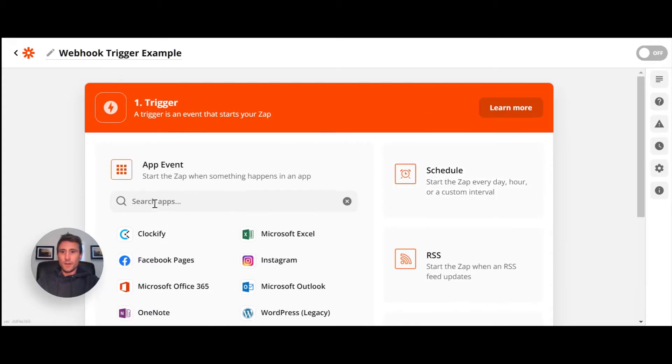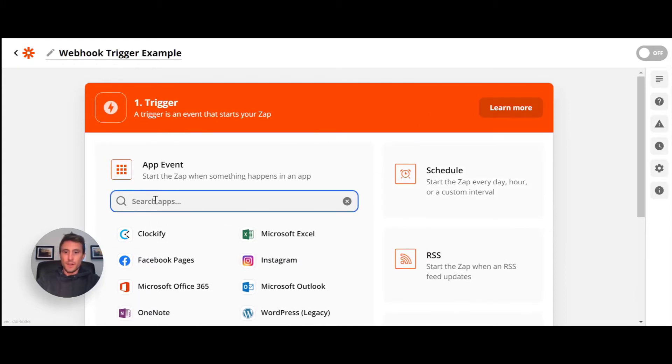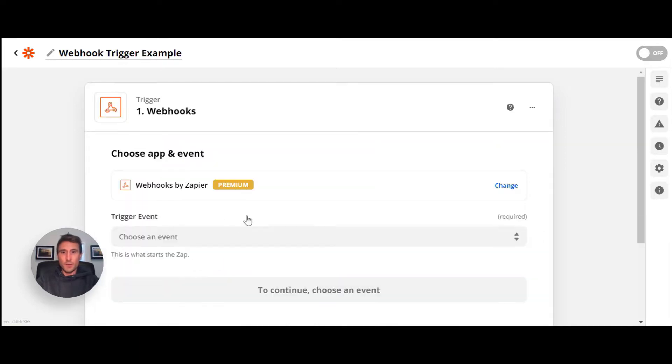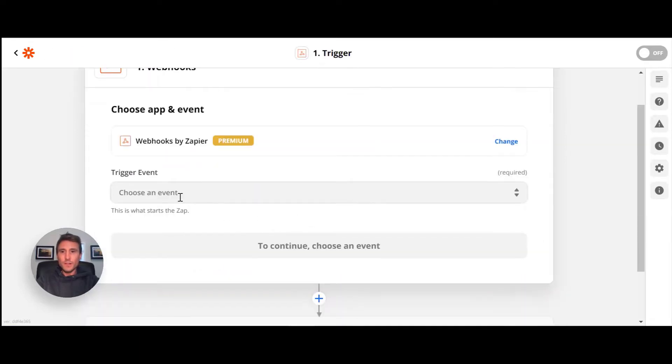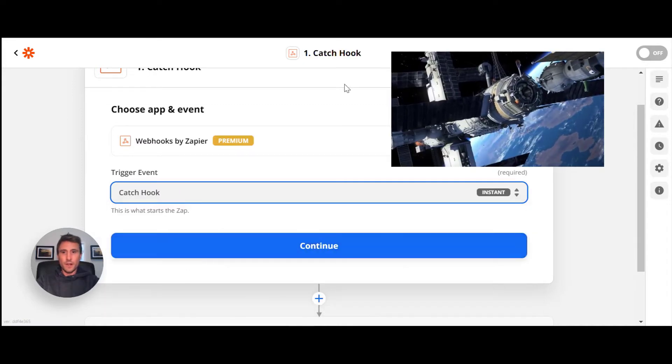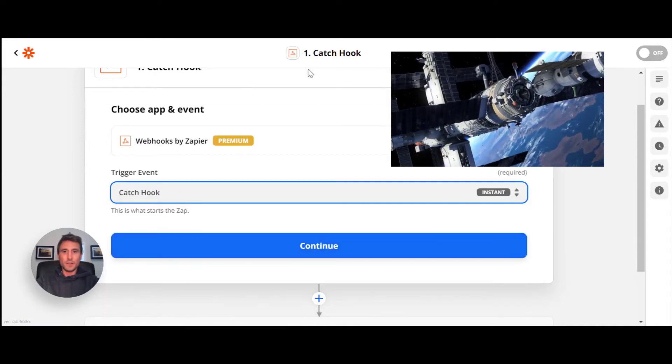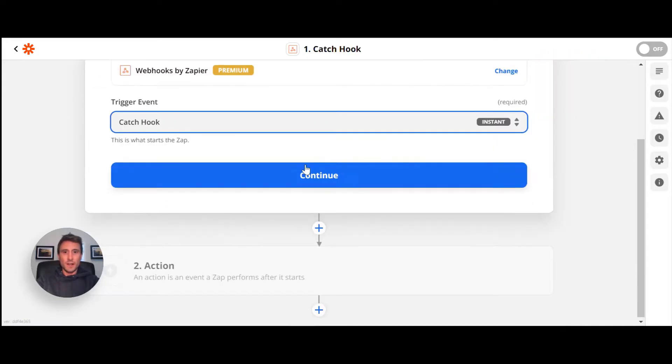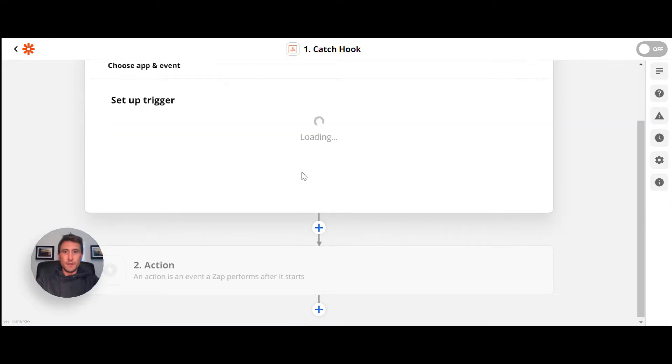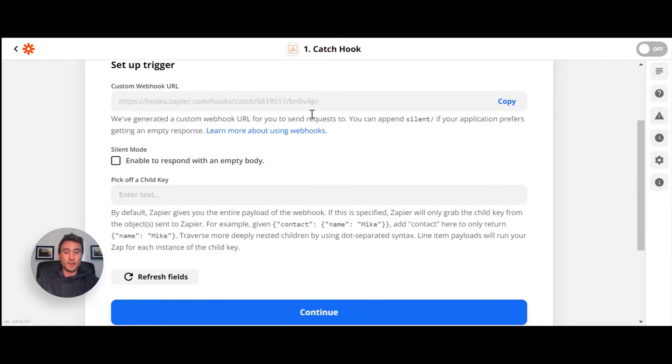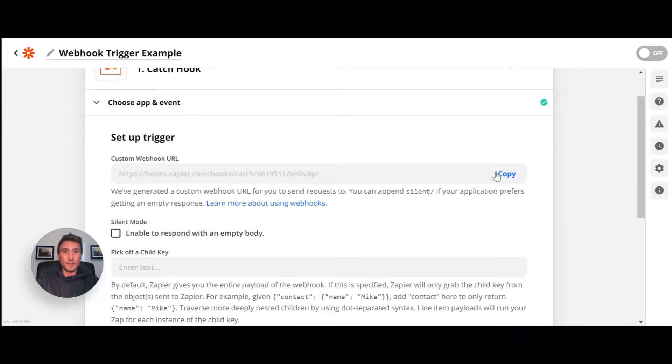So this is where you'll find your Zapier webhook trigger. If you hit webhooks by Zapier and choose catch hook, you're basically setting up the international space station here in Zapier. And Zapier is going to give you the exact URL that is needed for data to be attached onto and passed up to the space station. So if we copy that, that's our unique URL.